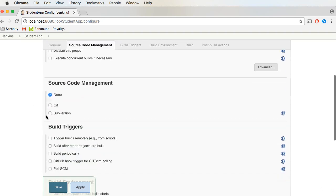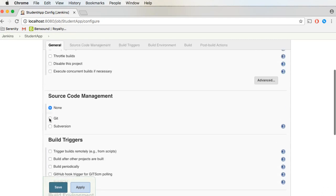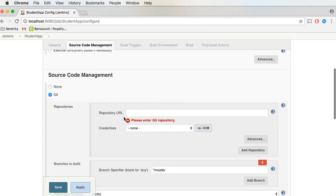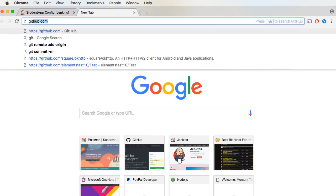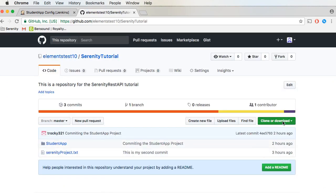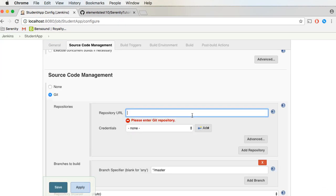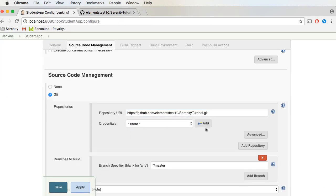The first thing I'm going to configure is the Source Code Management section. We are going to be integrating Jenkins with Git, so I'll select Git. Here we need to provide the repository URL, so let me open up GitHub and provide the repository URL. We also need to provide the credentials, which are the GitHub credentials.